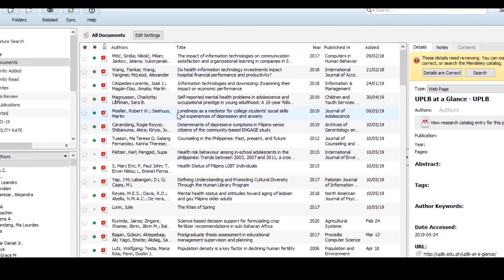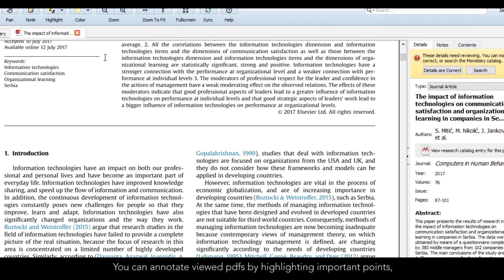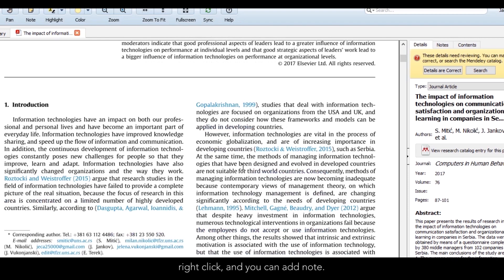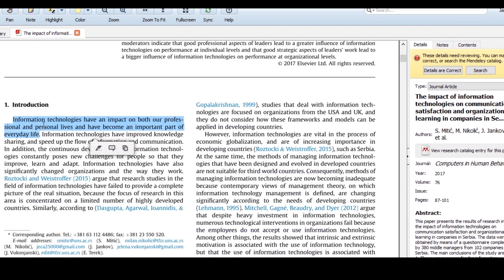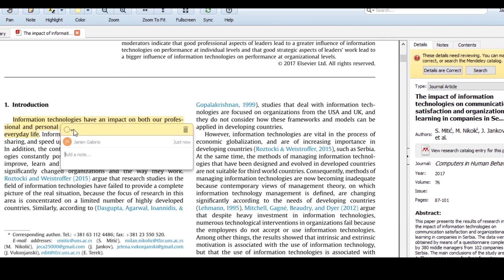How to Annotate PDFs. You can annotate viewed PDFs by highlighting important points, right-click, and add notes. You can also choose your preferred color.